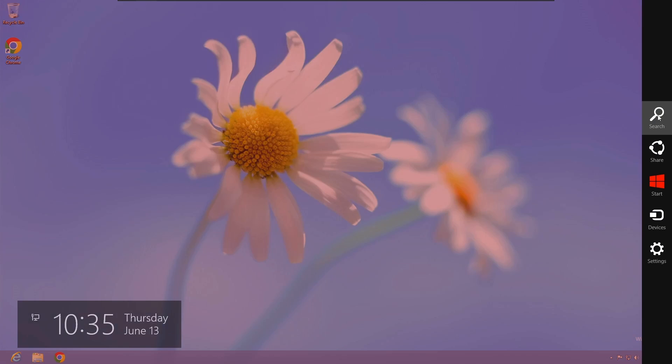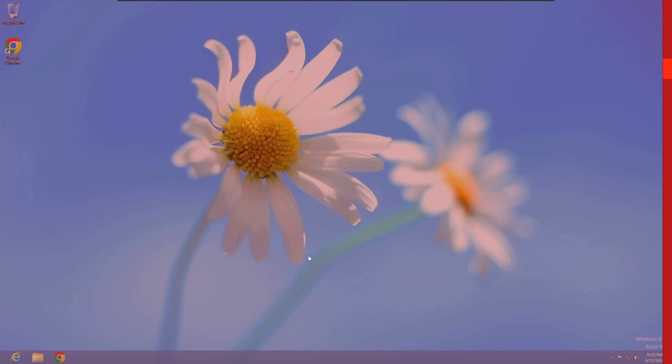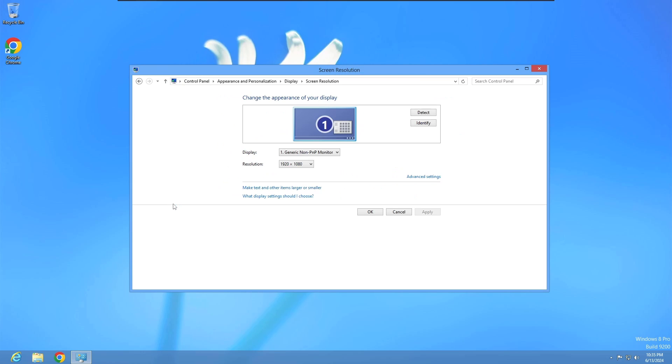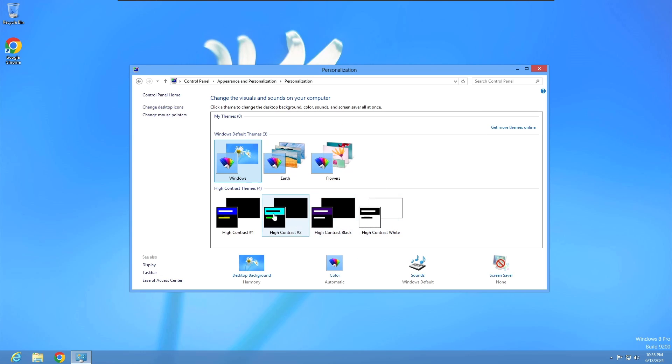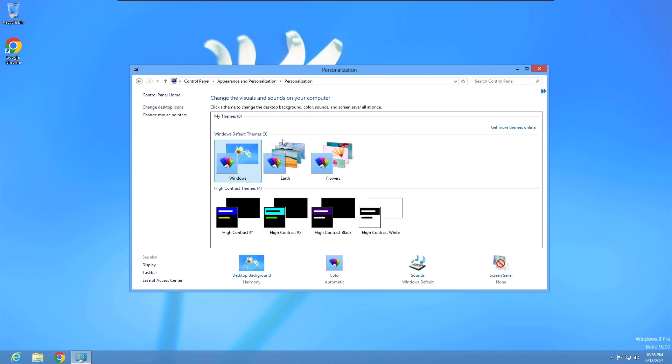You can search up here for different apps. The control panel is still the main way to do everything. That's the only way I could do the screen resolution. The theme engine is still a thing, which is pretty cool. We can go to the high contrast theme here on the desktop mode. I still think it's really sad that this is not in Windows 10 or 11. I wish the theme engine was still a thing.